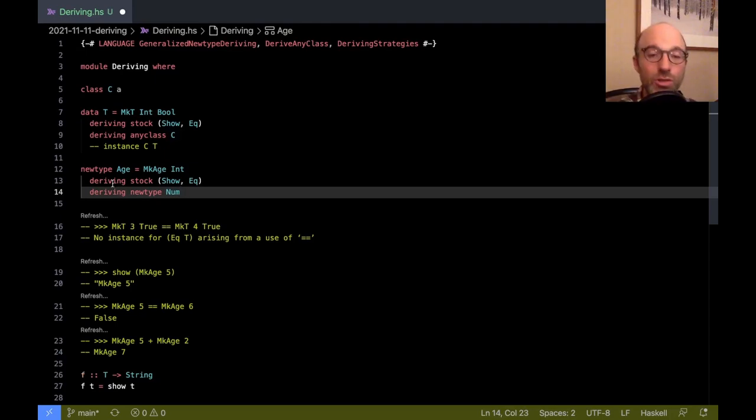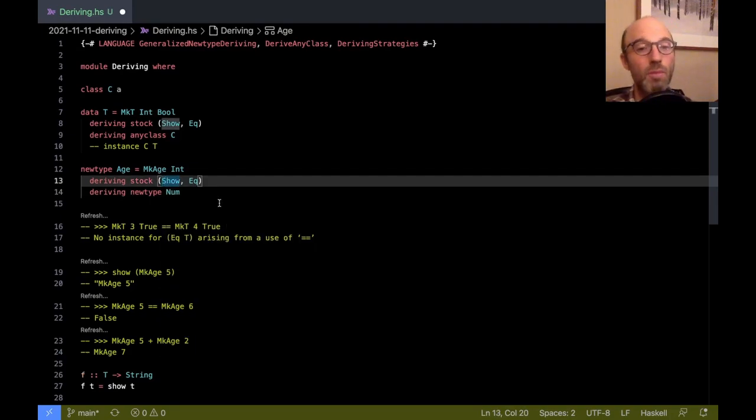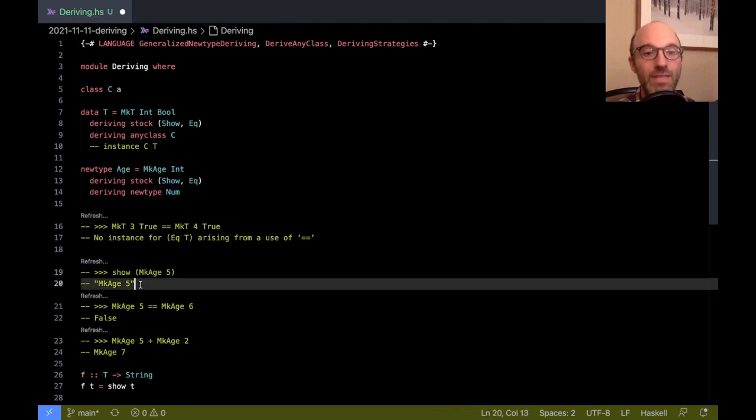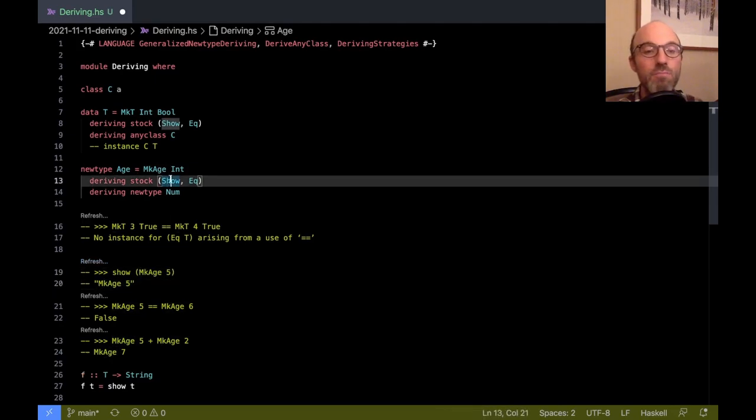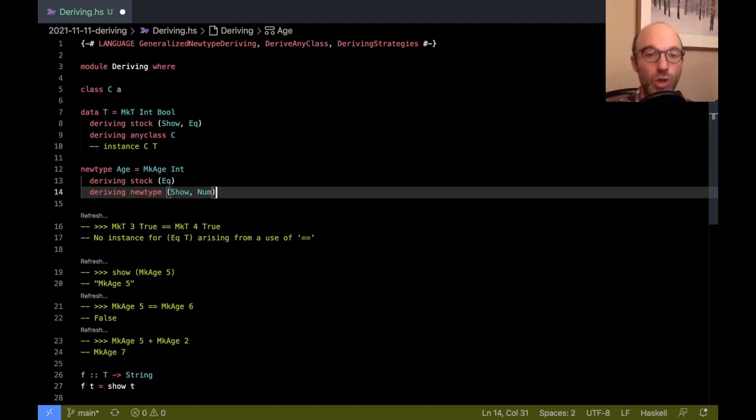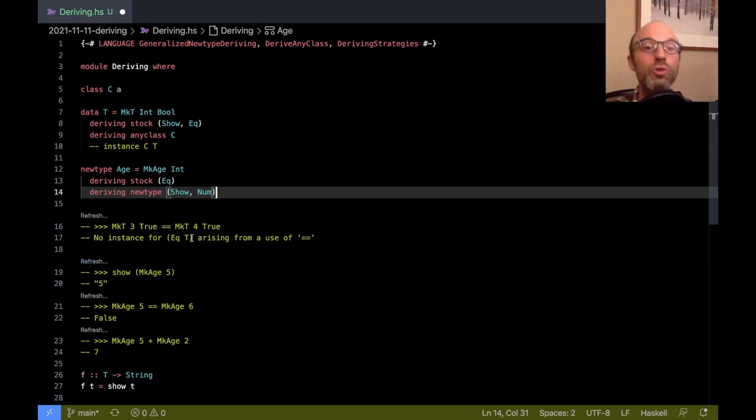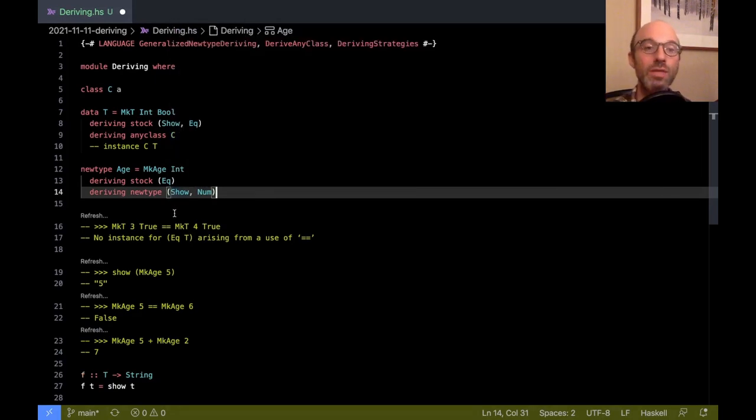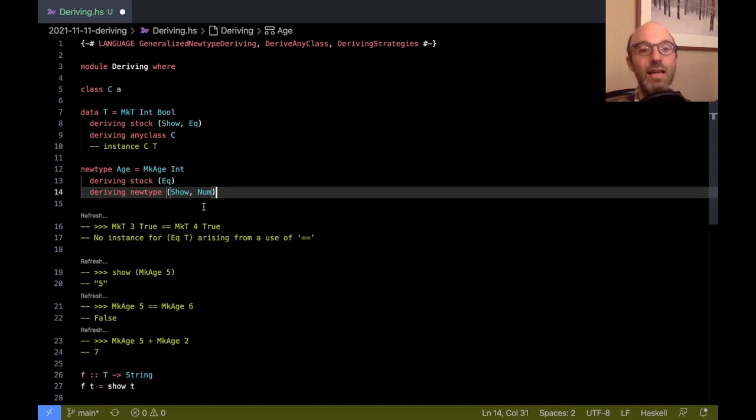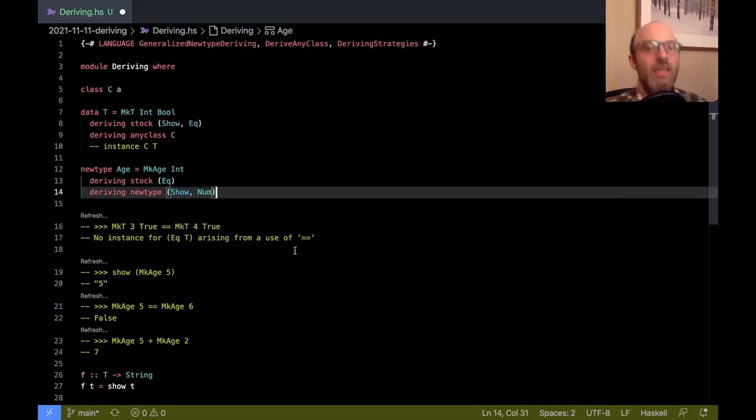So it turns out that the default of using stock for Show, that may or may not be what we want. So down here we see, I'll just refresh to show that nothing has changed, MkAge of five is still MkAge of five. If I move Show here to go down here, instead of being the stock Show instance, I want the newtype Show instance. So it means copy over all of the details from Int, but it doesn't add MkAge. So now if I refresh, aha, we lose the MkAge in the shown output. And that's because I've said that I want my Show instance to be a newtype instance. And we can mix all of these together. I could have deriving any class as well down here.